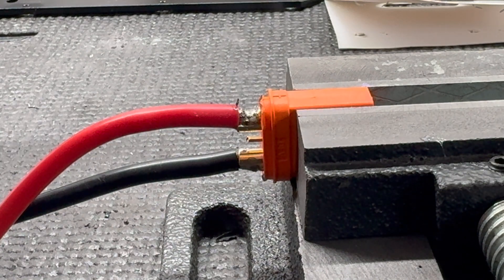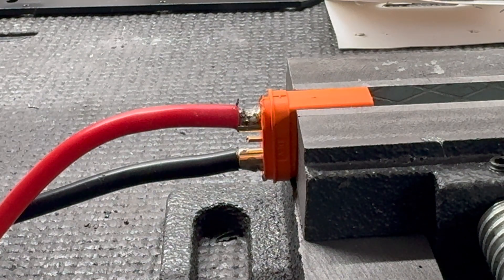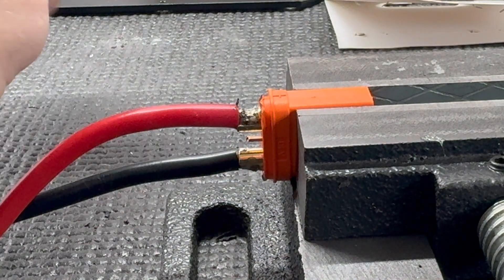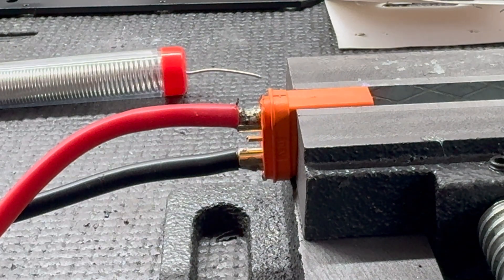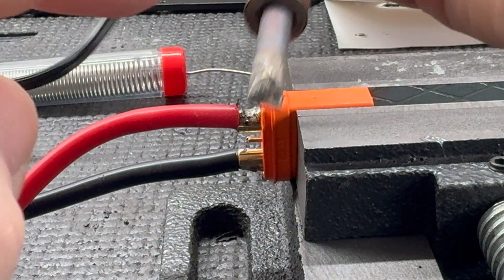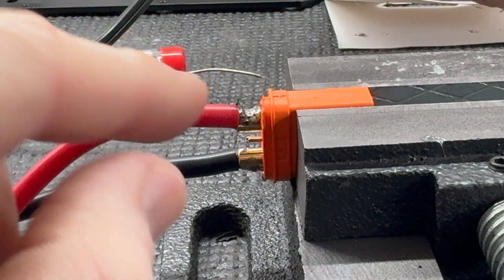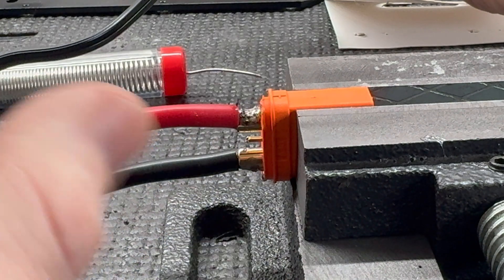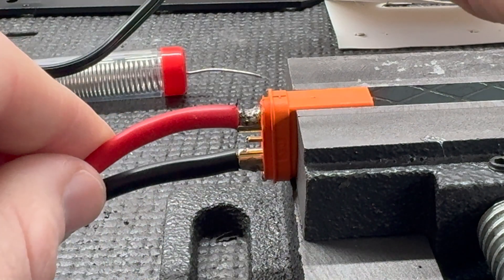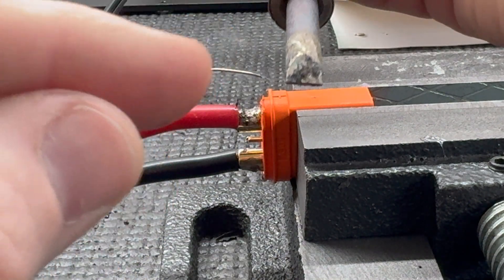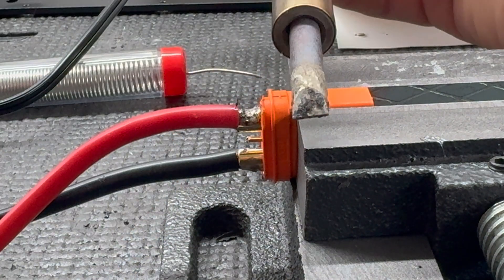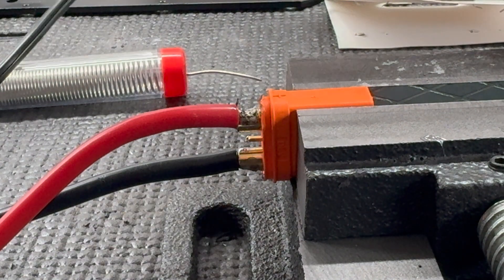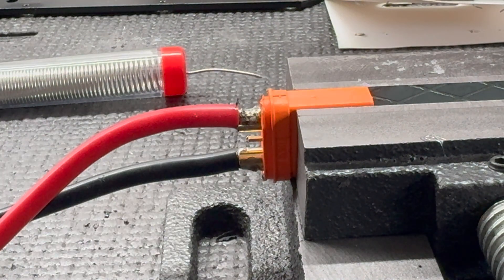There we go, nice big blob. I unfortunately have a bigger tip here so it kind of catches the edge of the connector. It's better if you have a slightly smaller tip, but this is what I've got so we're gonna use it.